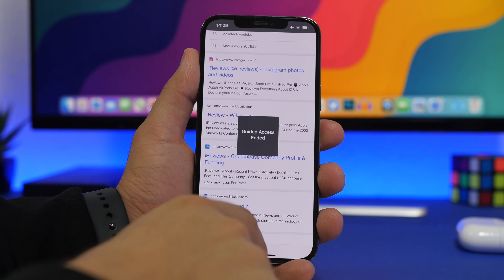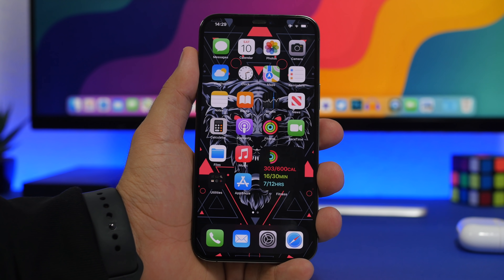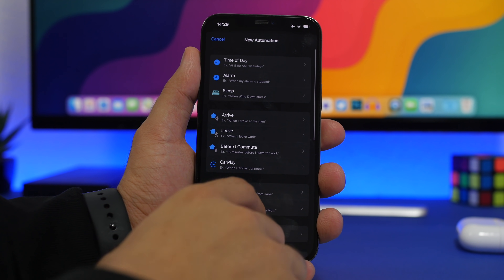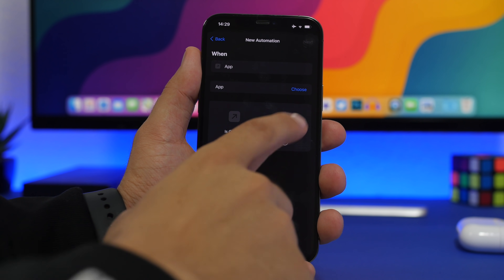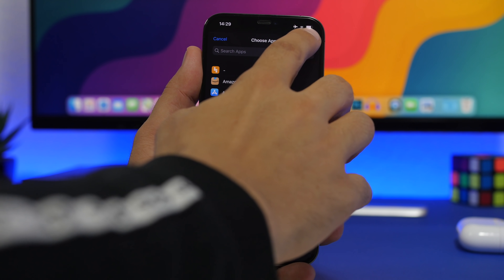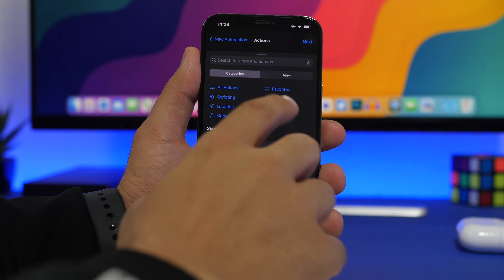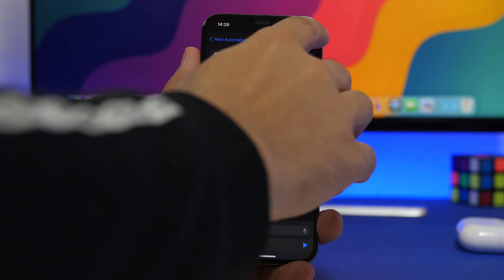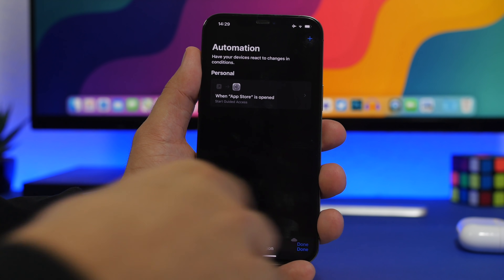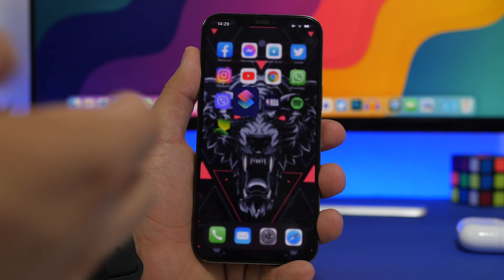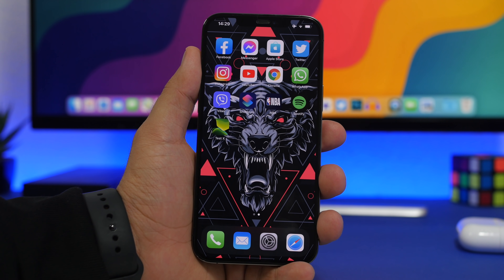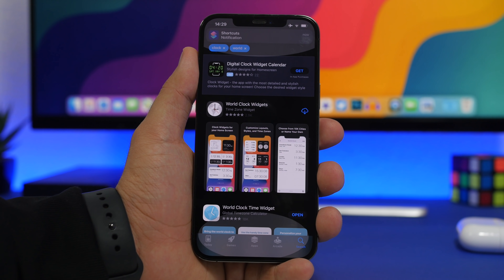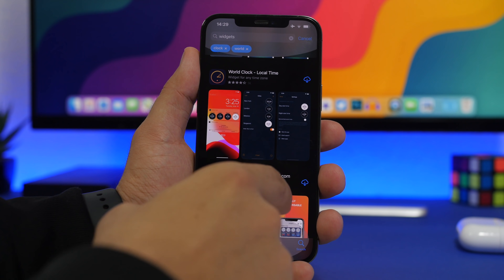You can also set Guided Access to turn on automatically for specific apps using Shortcuts Automations. Tap the plus, choose App, select the app (e.g., App Store), tap Next, add an action, search for 'Guided Access', choose Start Guided Access, disable the confirmation prompt, and tap Done. Now whenever that app opens, Guided Access activates automatically — great for kids.